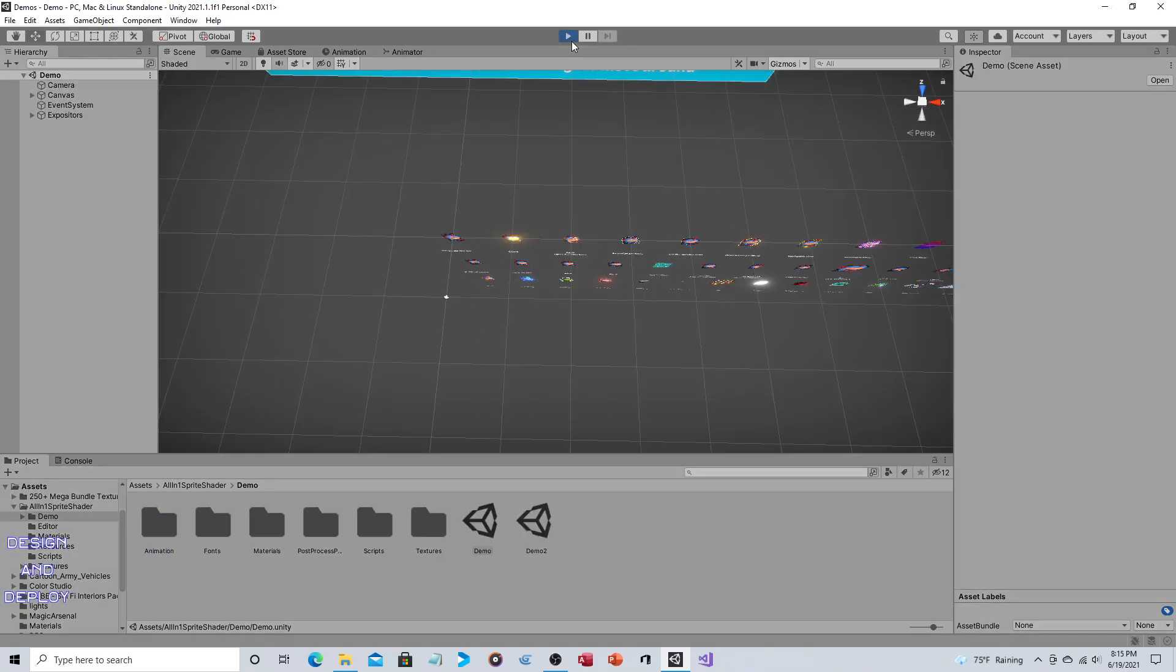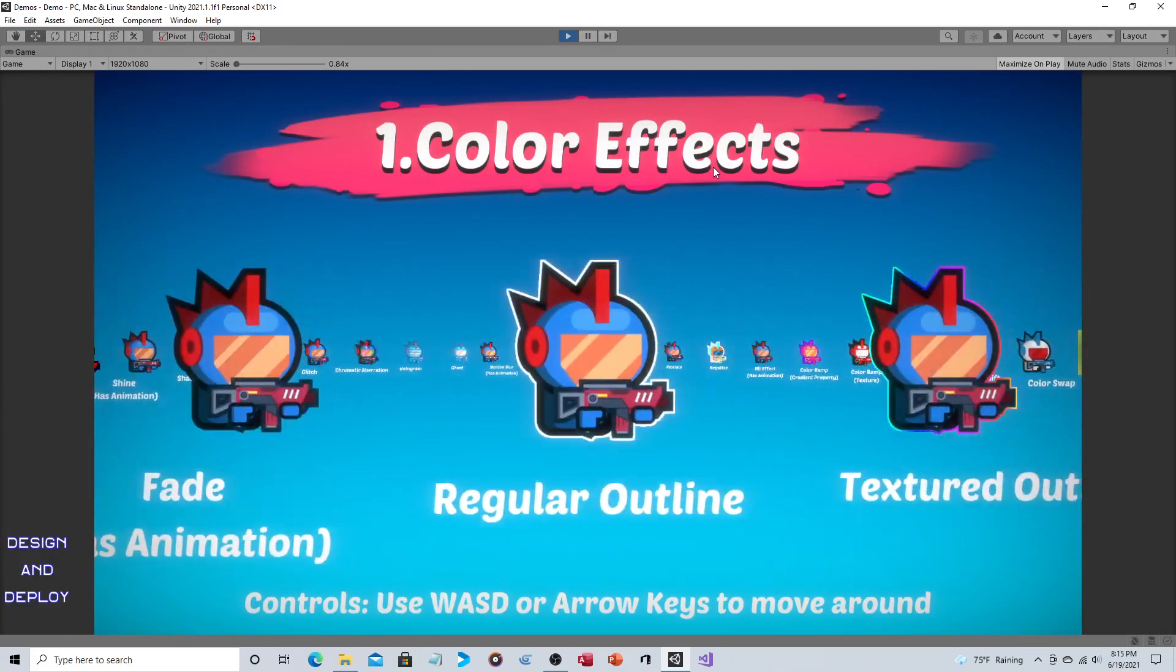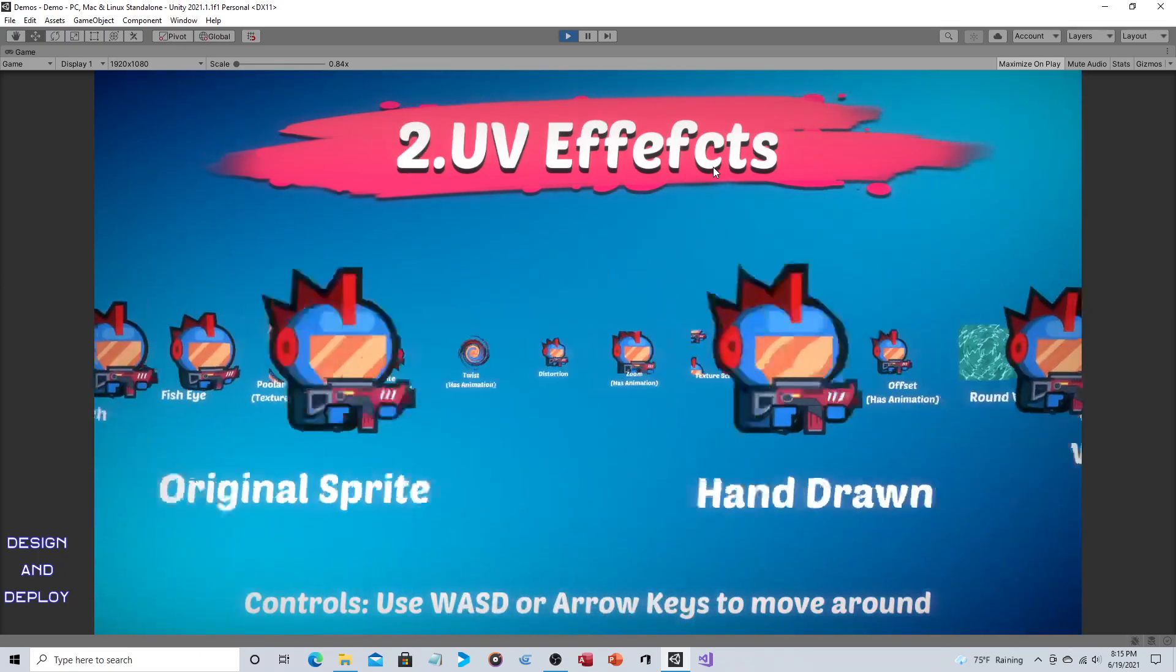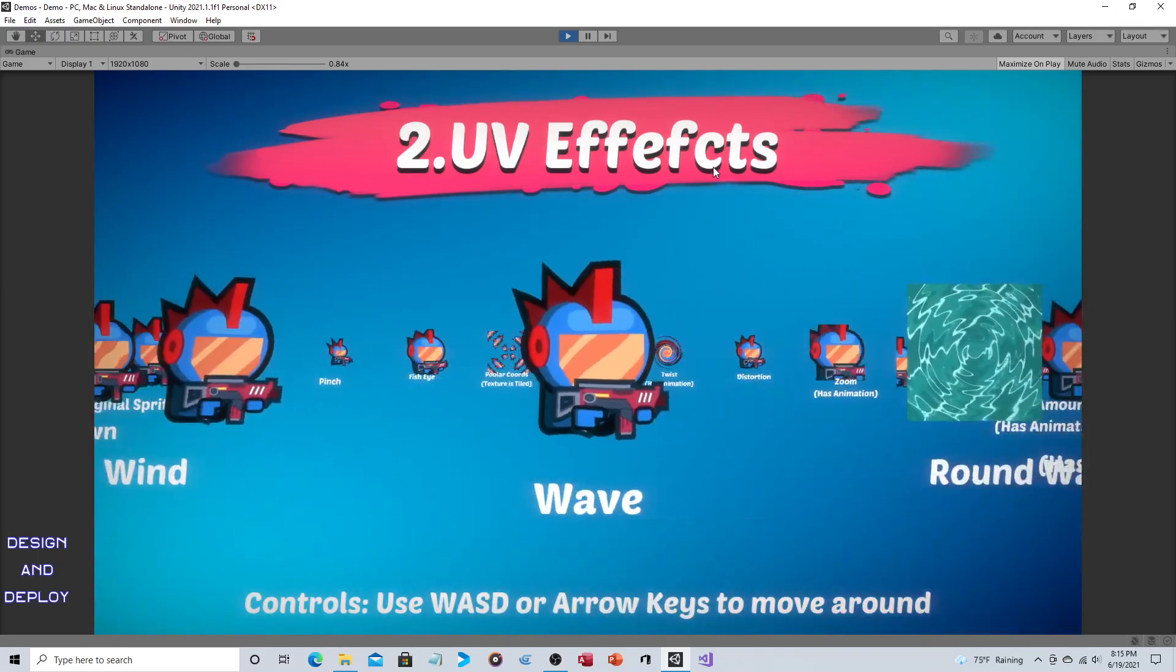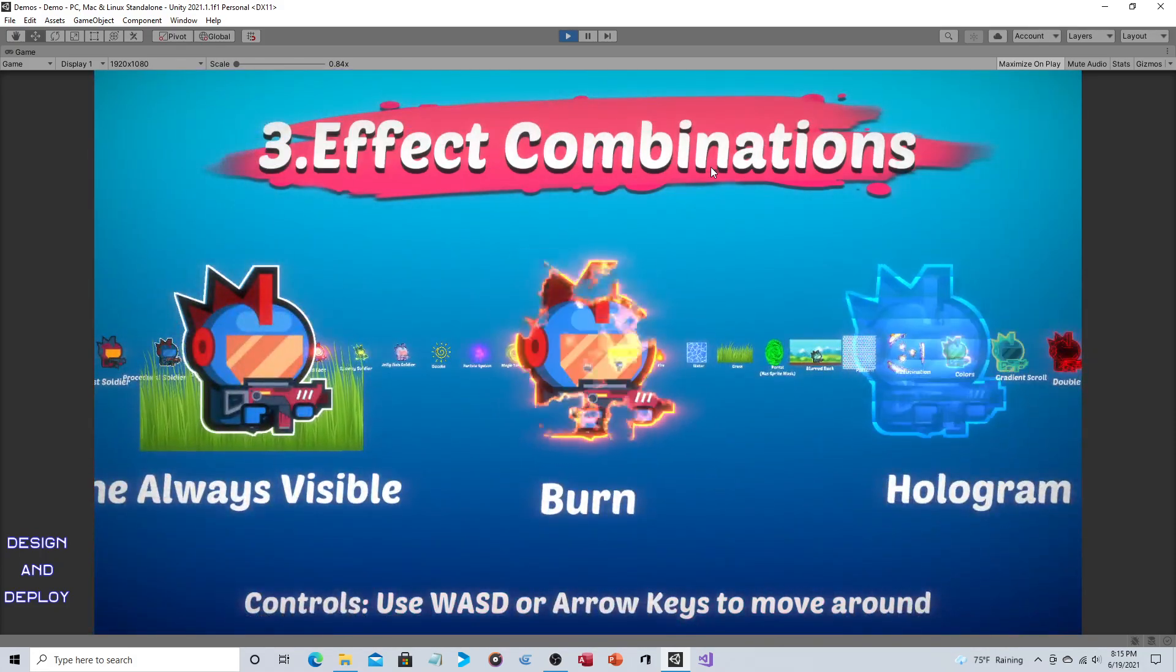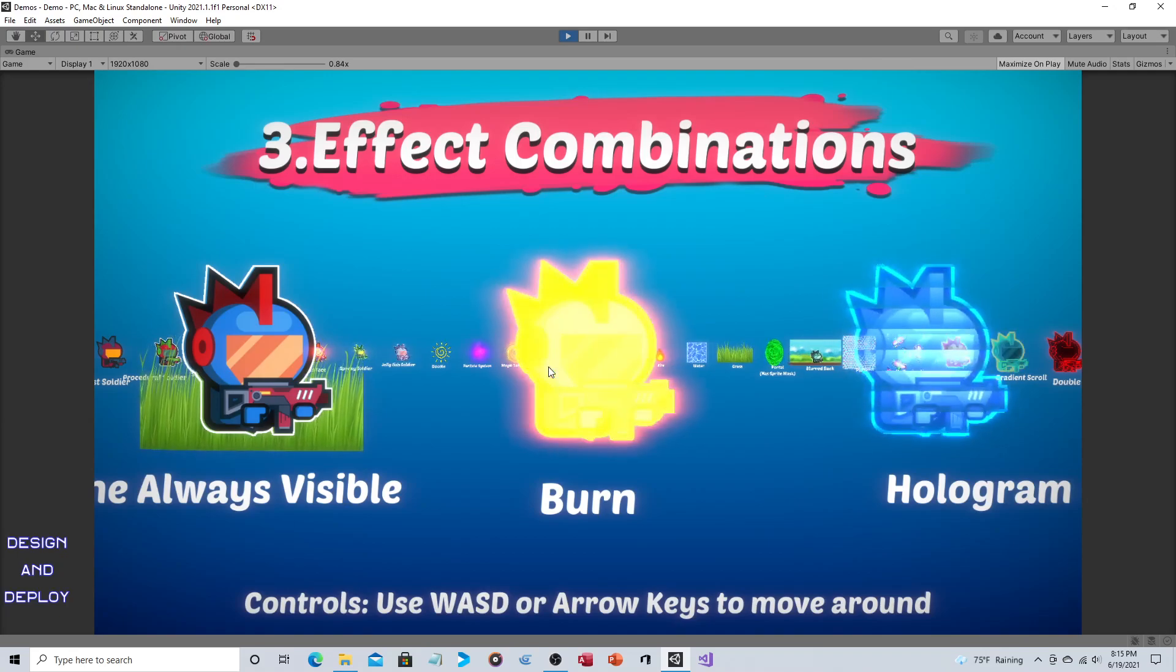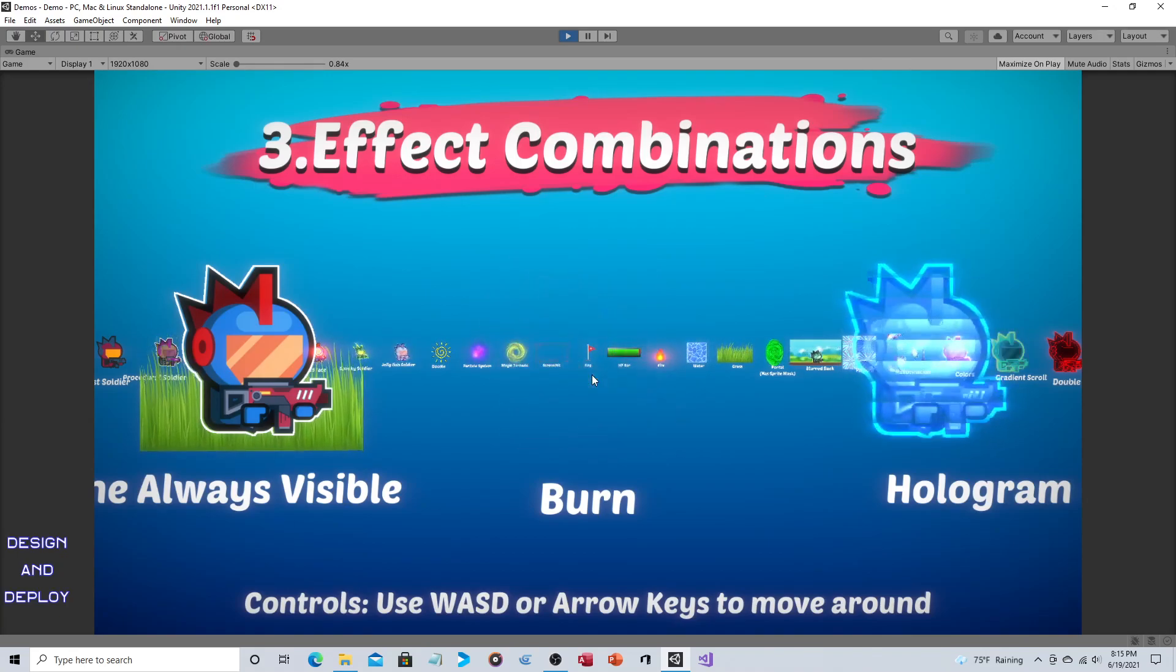So they do show you that there are many color effects. You can see the wheel spinning around. There are many UV effects. Again, you can cycle through a whole bunch of them. And then there's these combination effects. So this is just that. These are not new individual effects. This is like a meta effect by combining several together.